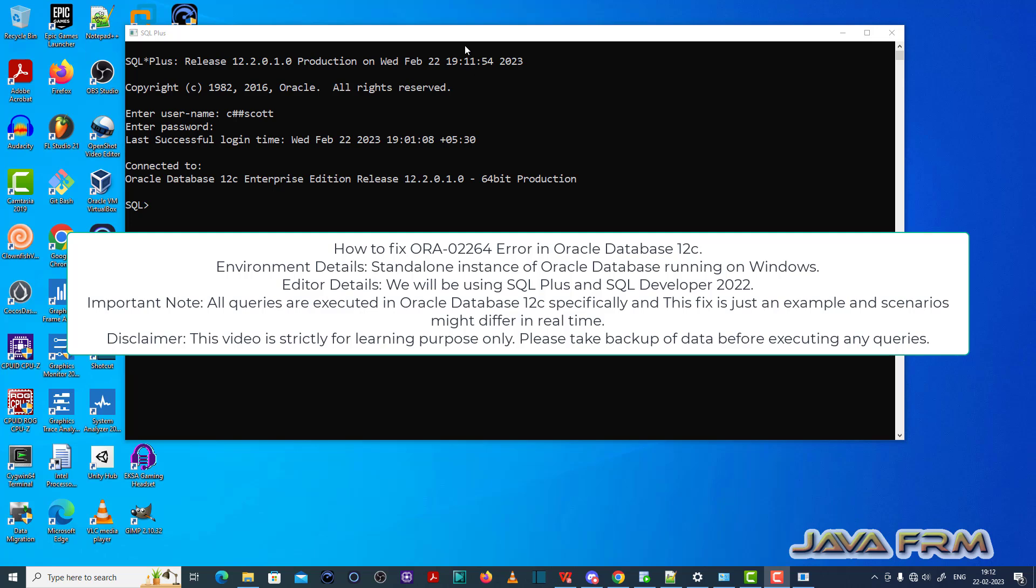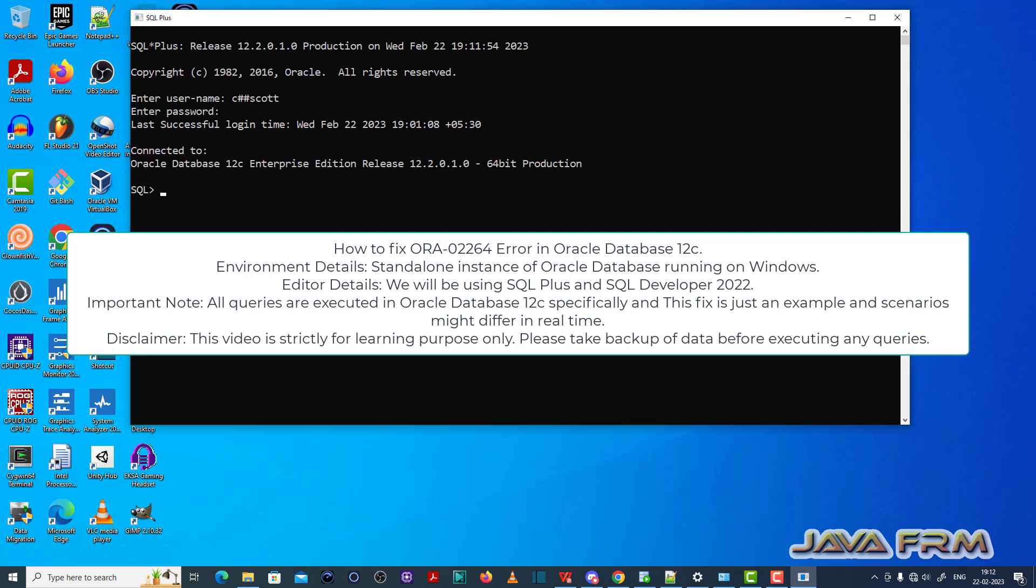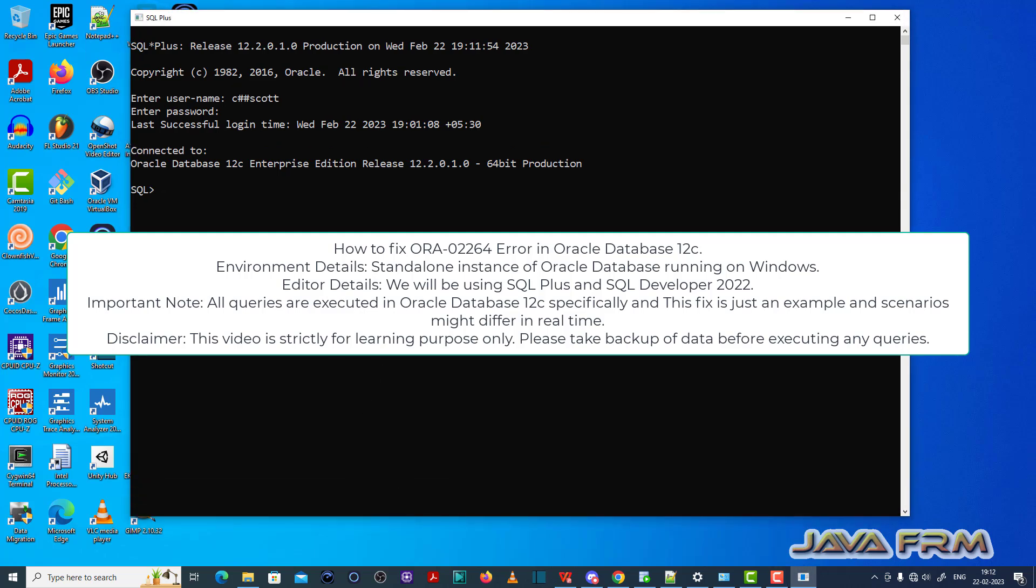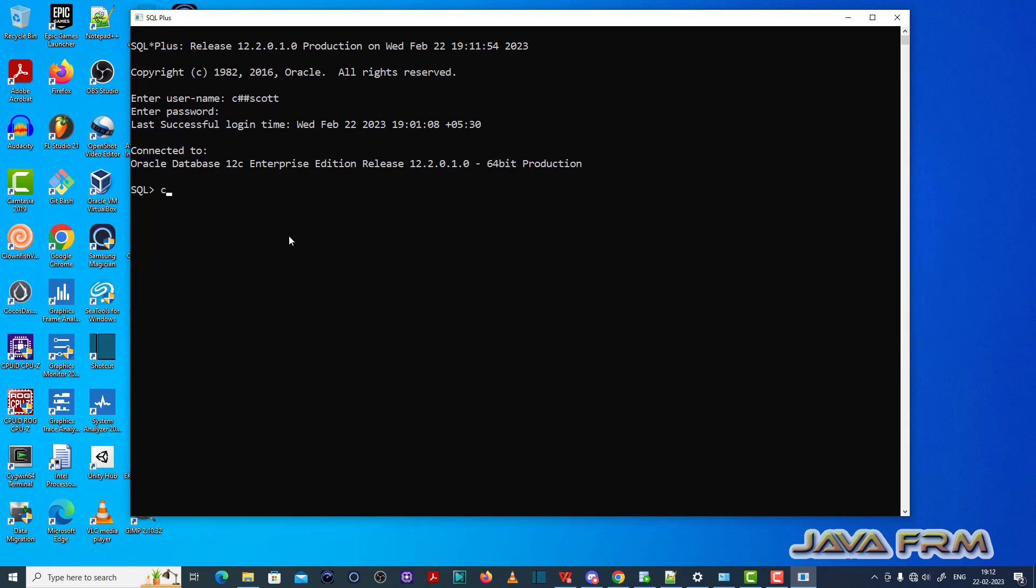So I have already logged into the SQL Plus editor as a common user called C++. Now I am going to create one table called master table.